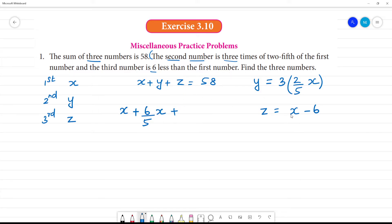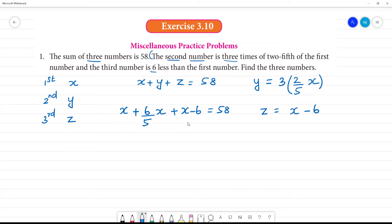Now we substitute into x plus y plus z equals 58. If we look at all the terms, we will have a single variable x, and we will also have constant terms.